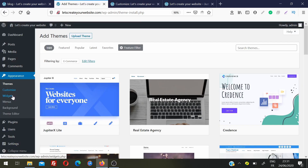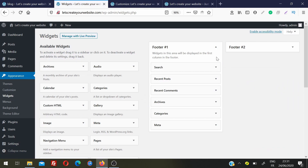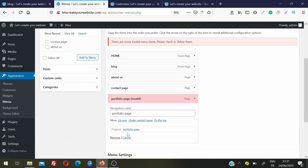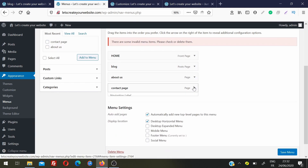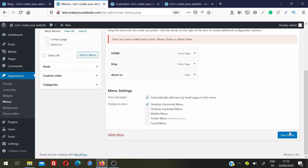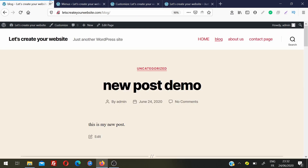The Widgets section lets you add different widgets to your site. This theme supports two footer widget areas, but depending on your theme you could have sidebars or more than two footer areas. In the Menus section you can add pages to menus or delete items. For example, if you delete the Contact page from the menu and save, then refresh the website, that menu item will be gone.